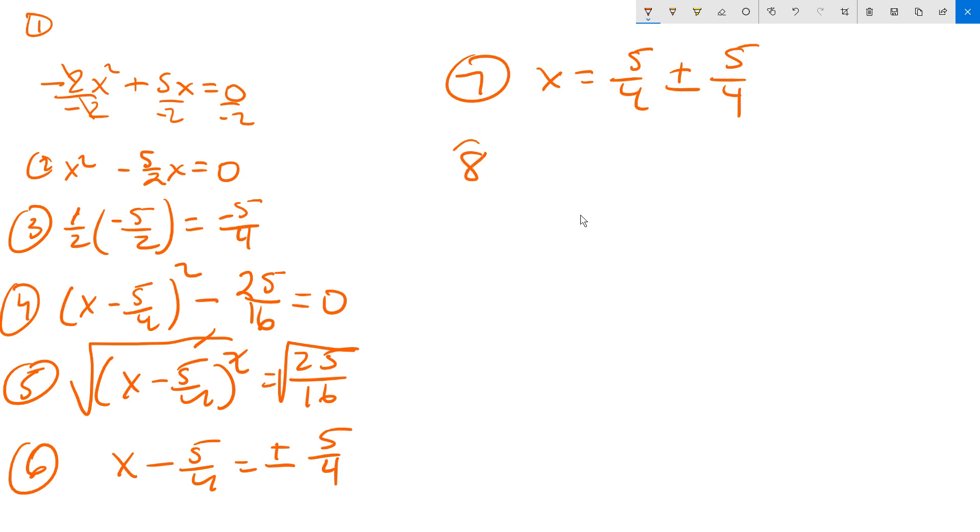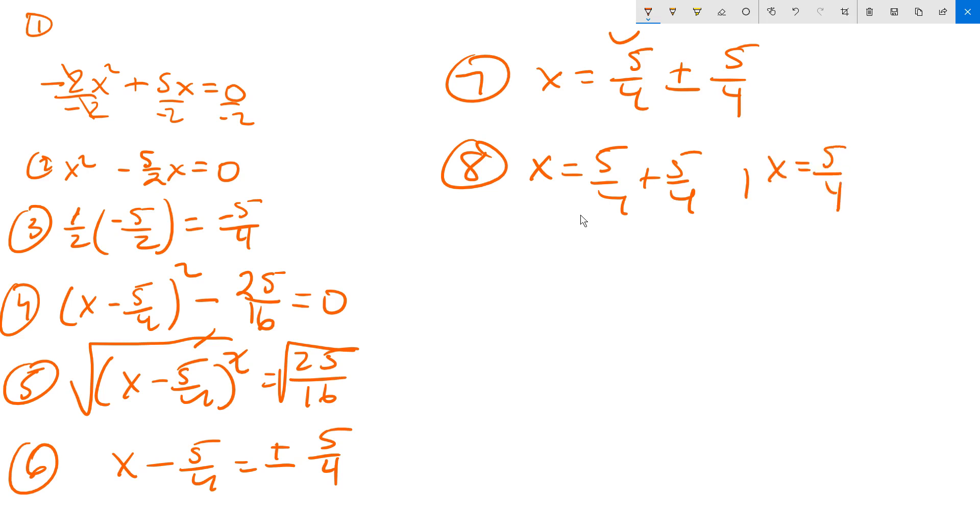This gives you two separate values of x. So it's 5 fourths from this one right here, and then plus 5 fourths from the second term. Then you have to repeat that, so the next one will be 5 fourths again from here, and then minus 5 fourths.